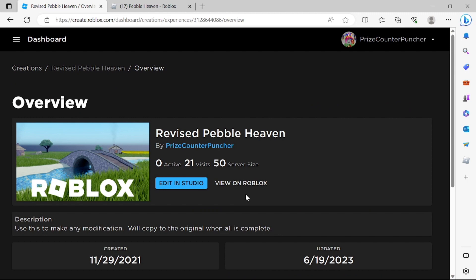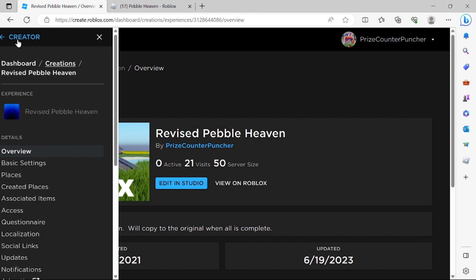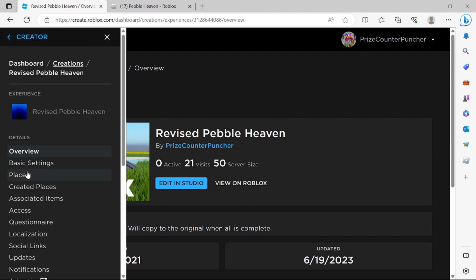On this next page we're gonna go up here to the three bars. Click on that and click on places.